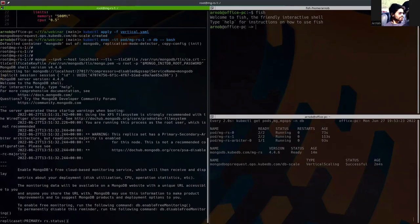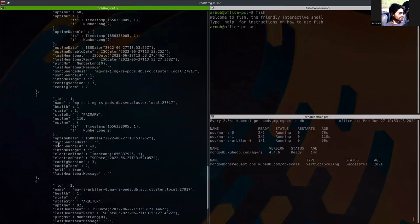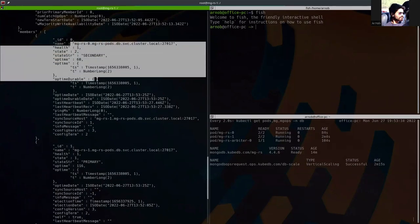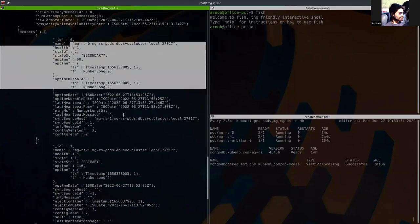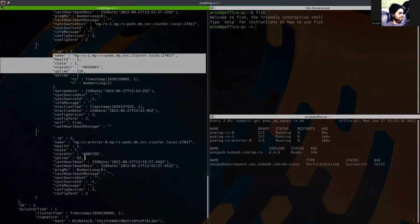So if we now run the rs.status() command to see the replica set status. Here you can see that the mg-rs-0 was primary and now it has become secondary.